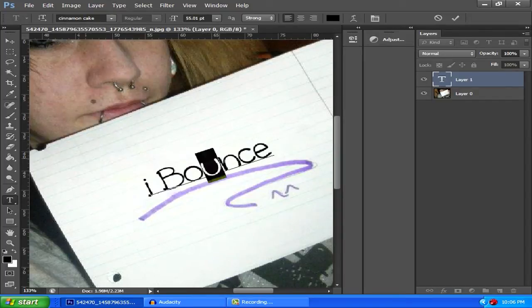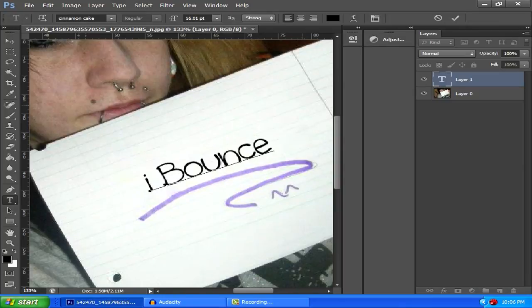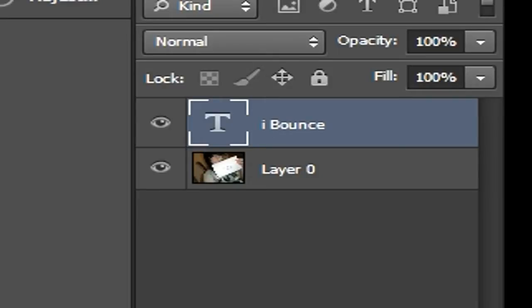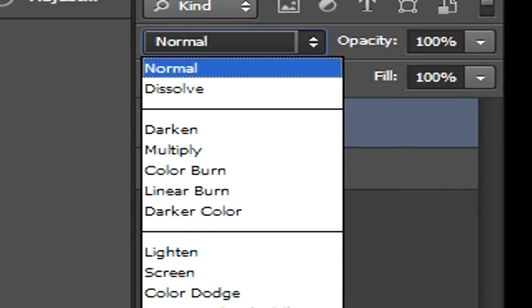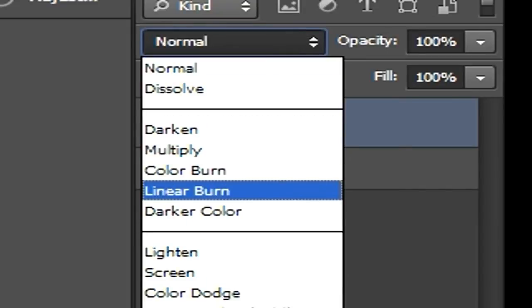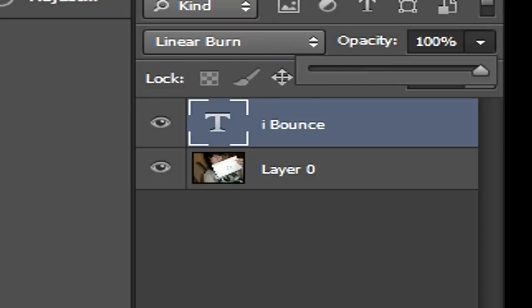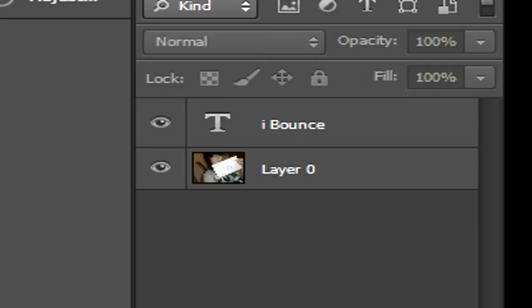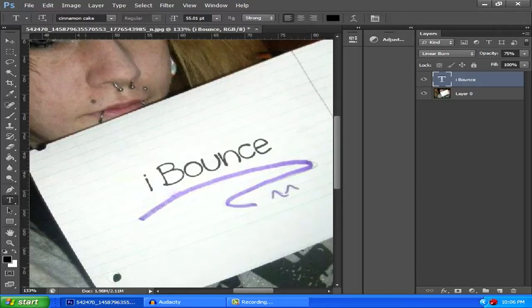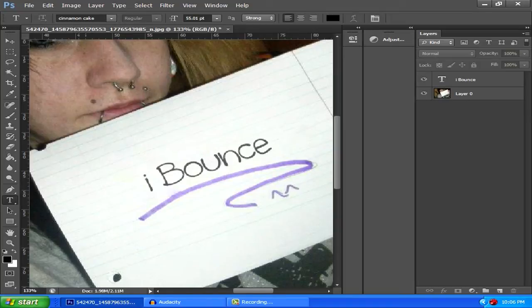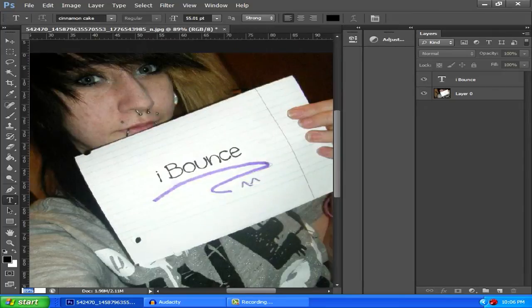Make sure you have your text selected. Over here where it says normal, you want to put that to linear burn and put the opacity down a bit. You can adjust this later. Next, now we got our text here. This is how it looks like. It doesn't look realistic, let's be honest.